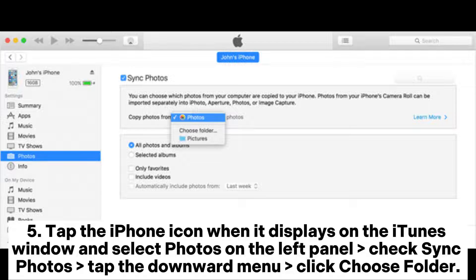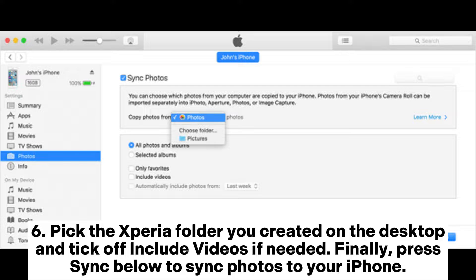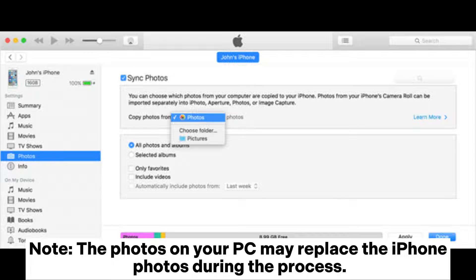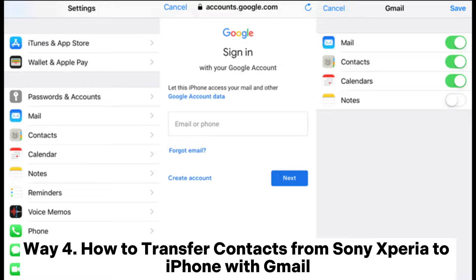Step five: tap the iPhone icon when it displays on the iTunes window and select Photos on the left panel. Check 'Sync Photos,' tap the downward menu, click 'Choose Folder.' Step six: pick the Xperia folder you created on the desktop and tick 'Include videos' if needed. Finally, press Sync below to sync photos to your iPhone. Note: the photos on your PC may replace the iPhone photos during the process.